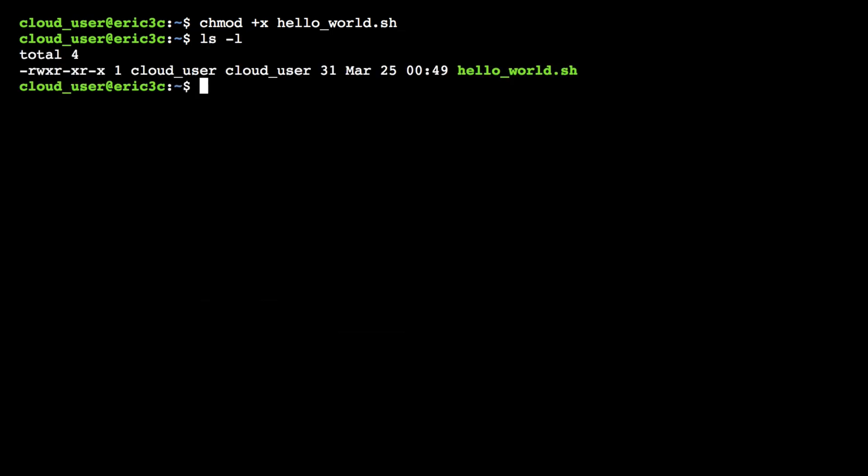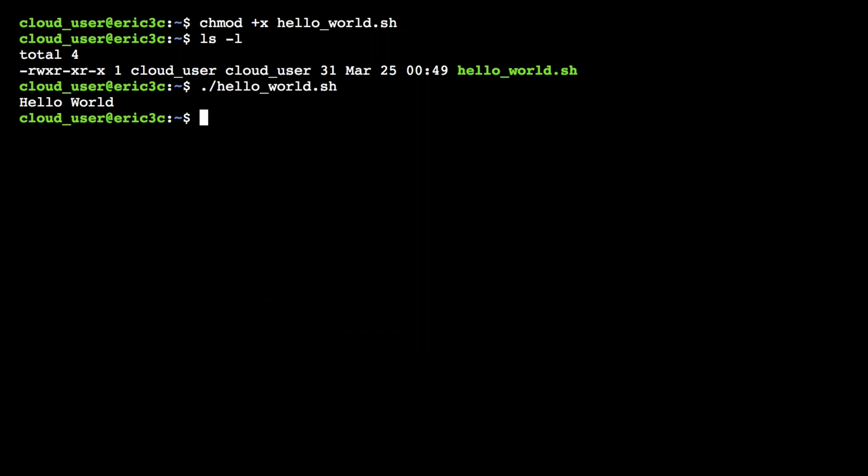If I type 'ls -l' you'll notice that now the execute attribute has been added, and now I can simply execute the script using relative path notation — dot slash and then the name of the script. That covers hello world: how to enter the commands into the file, execute it with bash, add the execution attribute, and run it from the command line.